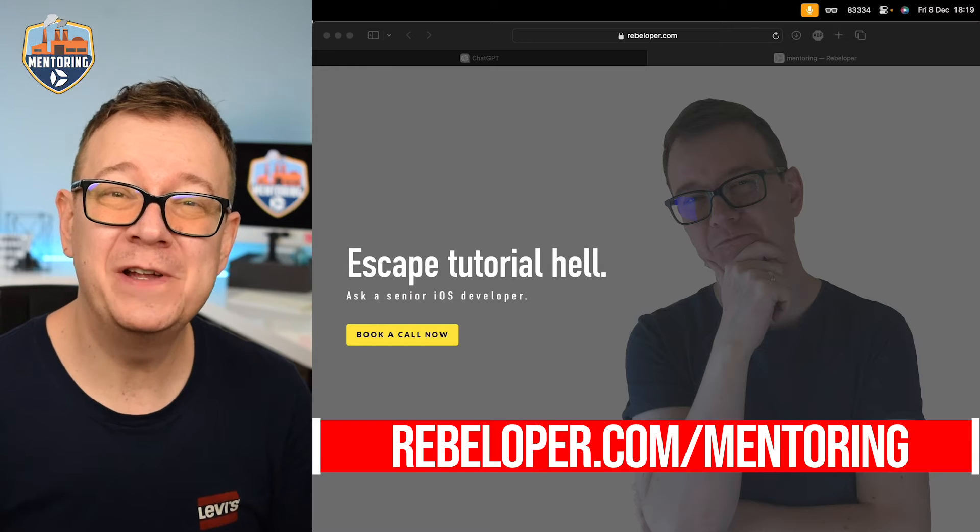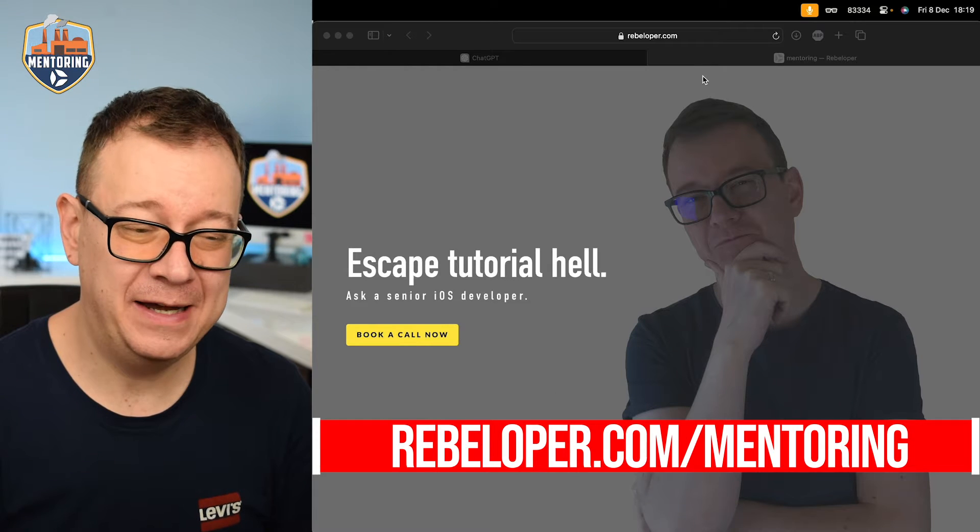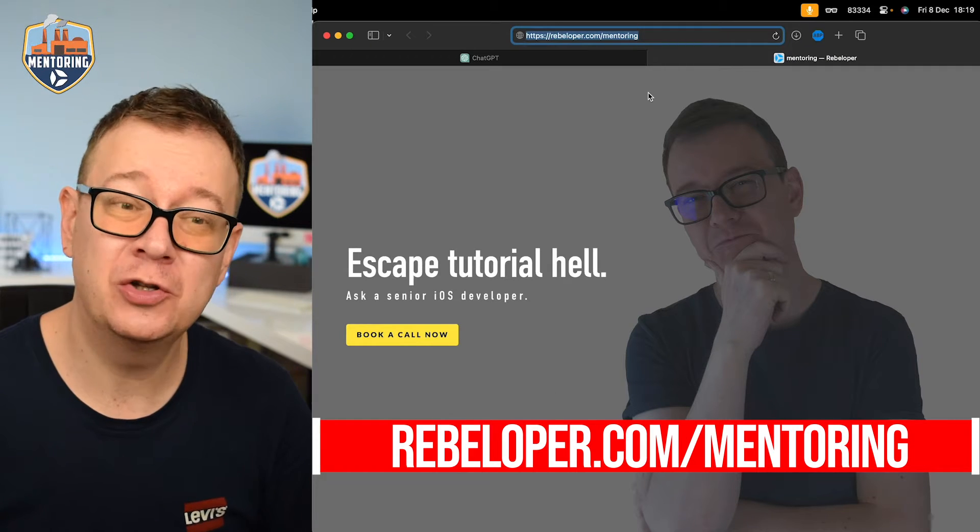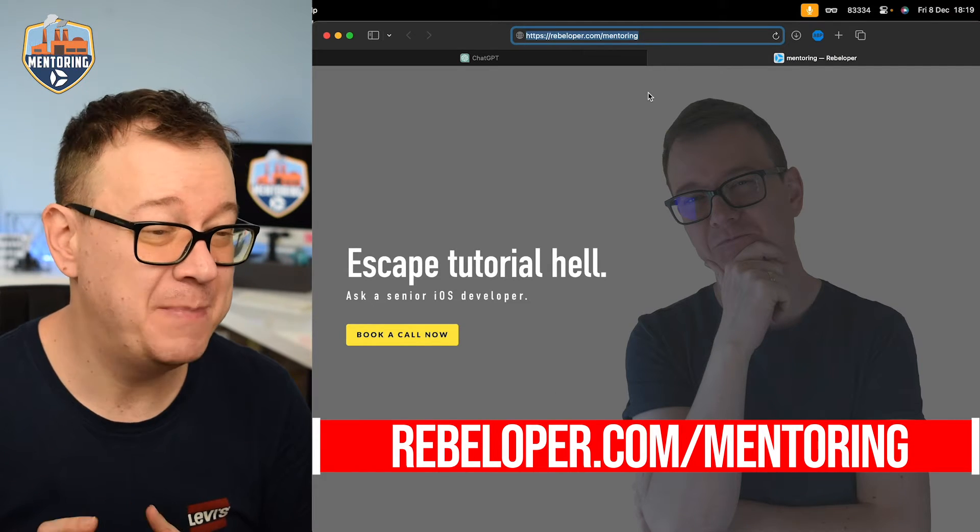And if you want to escape tutorial hell, go ahead and book a call with me at rebeloper.com/mentoring.